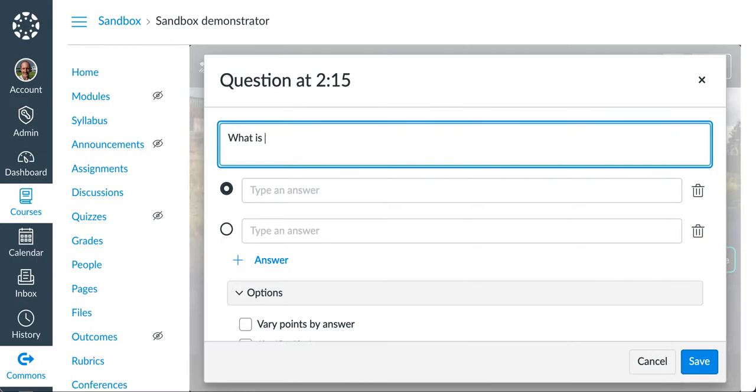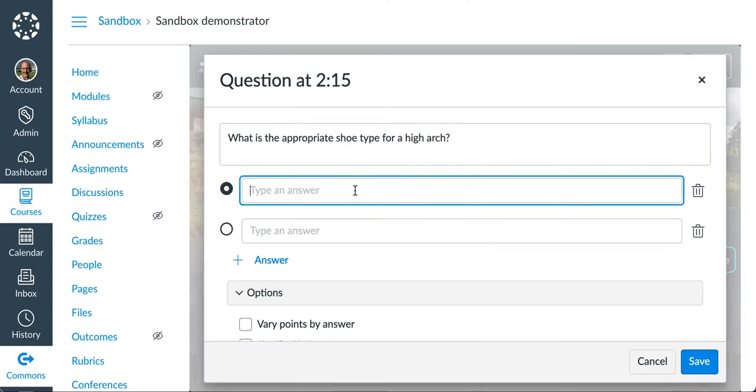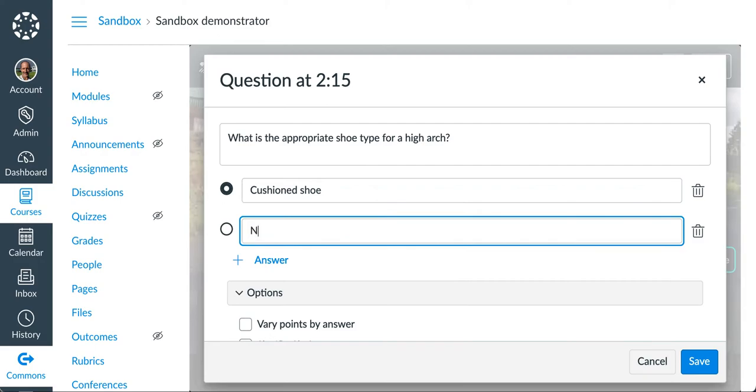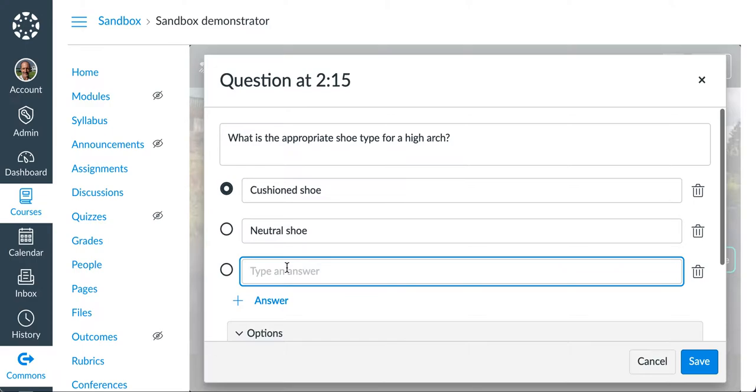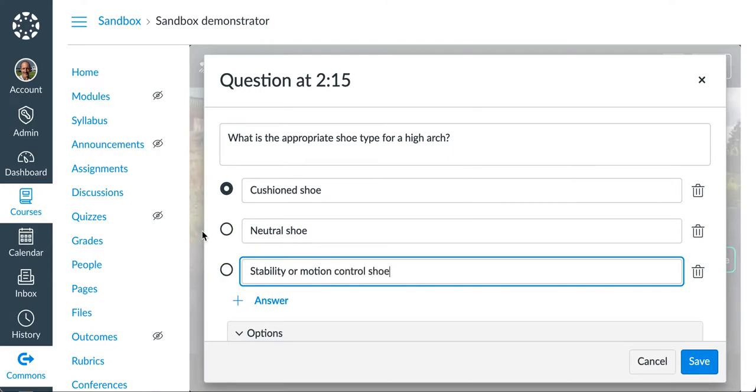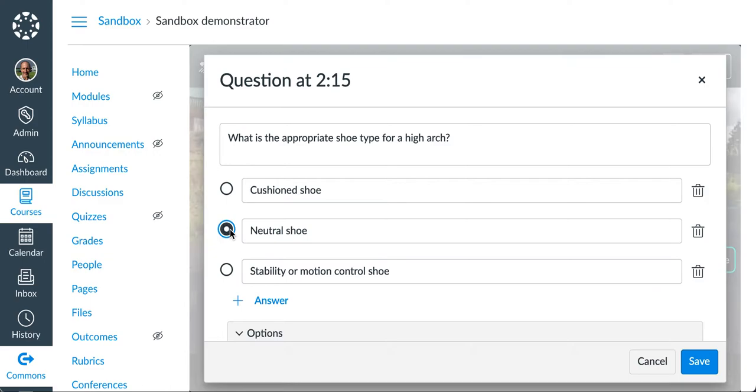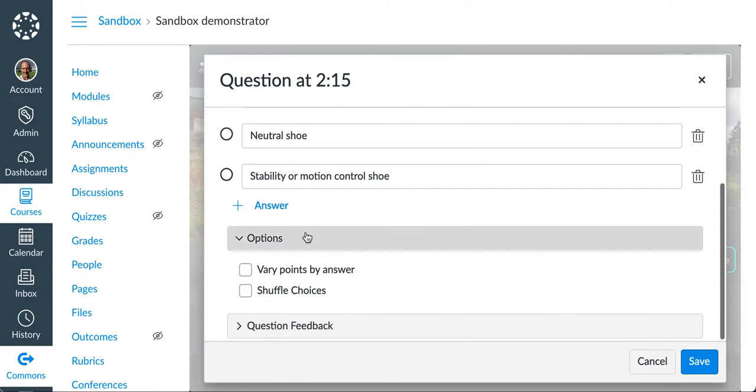What is the appropriate shoe type for a high arch? And the answers would be potentially a cushioned shoe, a neutral shoe, and one more answer. I'm going to add an answer. I'm going to add in a stability or motion control shoe. Now I mark the right answer by clicking on the dot over here on the left side here. In this case a cushioned shoe is the correct answer.